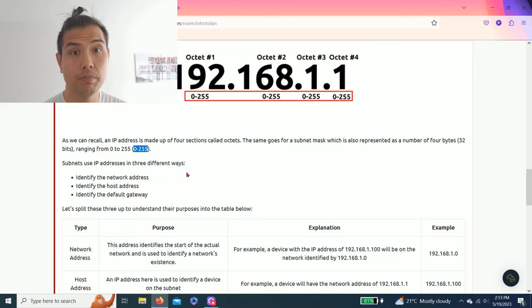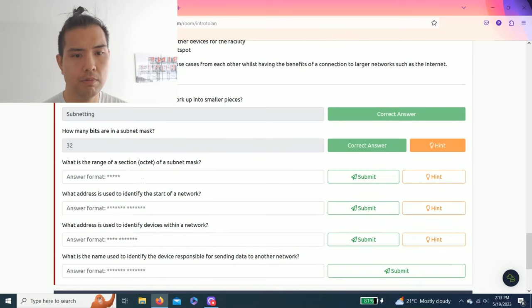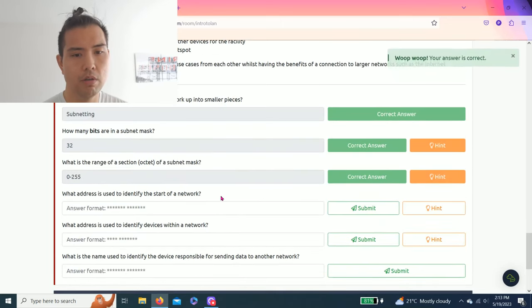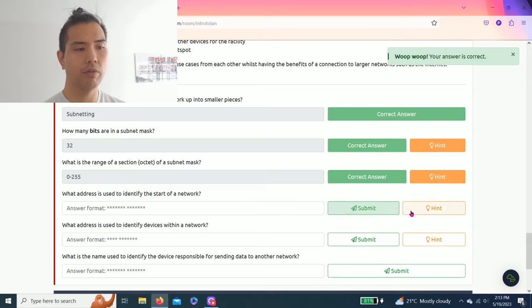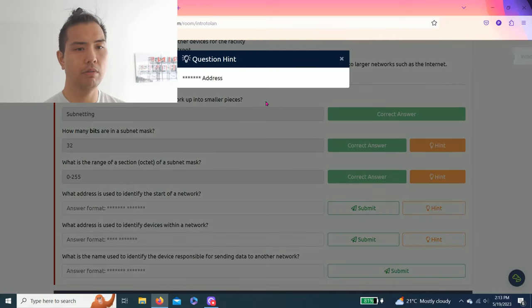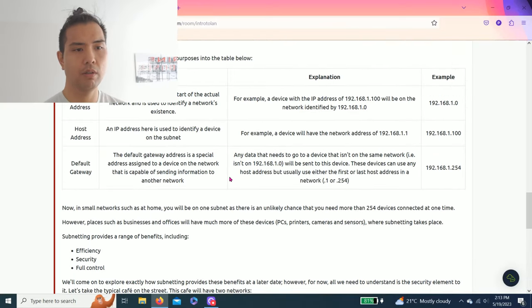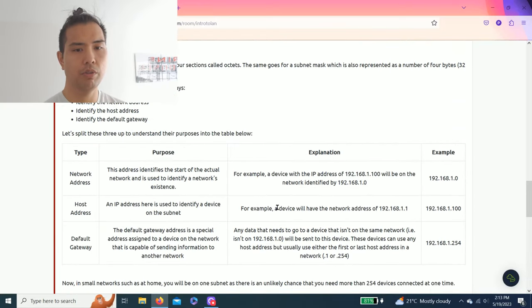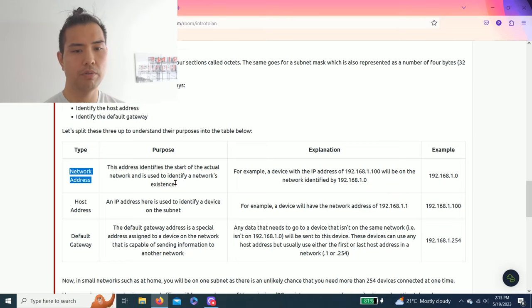So I'm going to copy and paste. There we go. And then next question: what address is used to identify the start of a network? Hint: something address. As you read through this table, it should be network address.